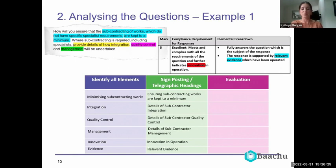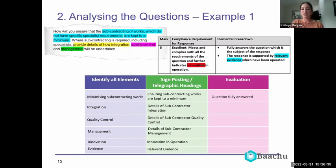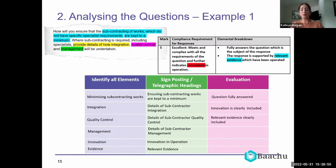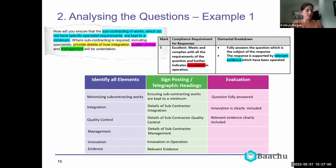The telegraphic headings I've come up with are: 'Ensuring subcontracting works are kept to a minimum,' 'Details of subcontractor integration,' 'Details of subcontractor quality control,' 'Details of subcontractor management,' 'Innovation in operation,' and 'Relevant evidence.' Those elements are now made into specific telegraphic headings that can be used as placeholders in our bid response templates. We always want to go back to the evaluation criteria to make sure we're referring to it to get those high marks.